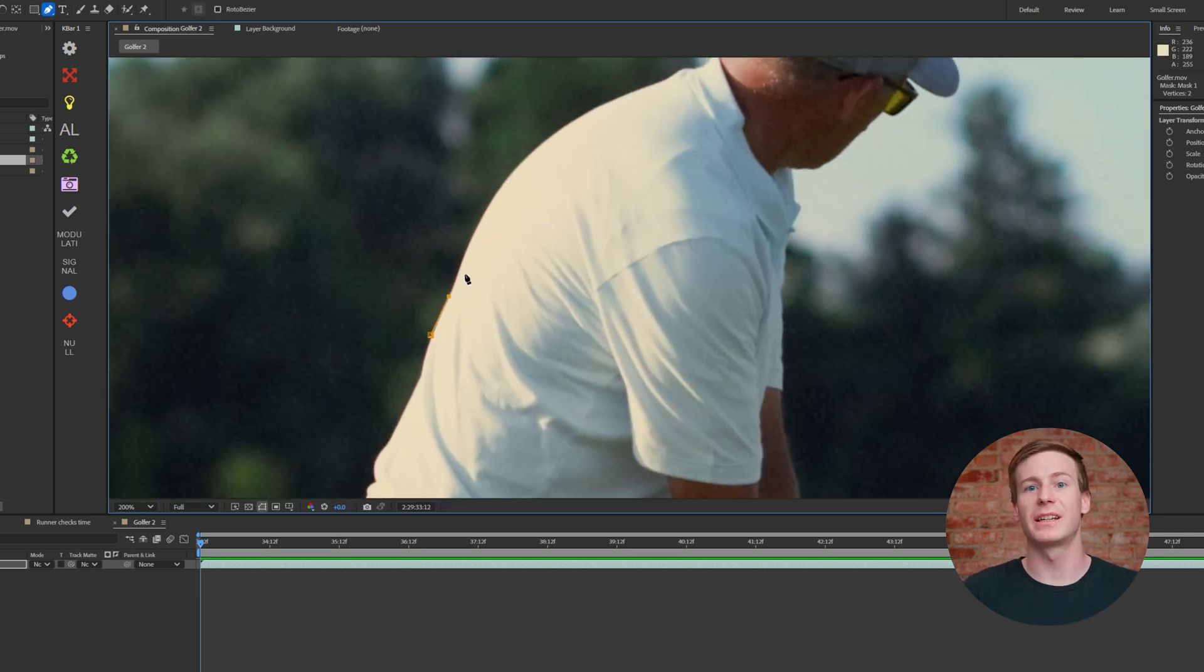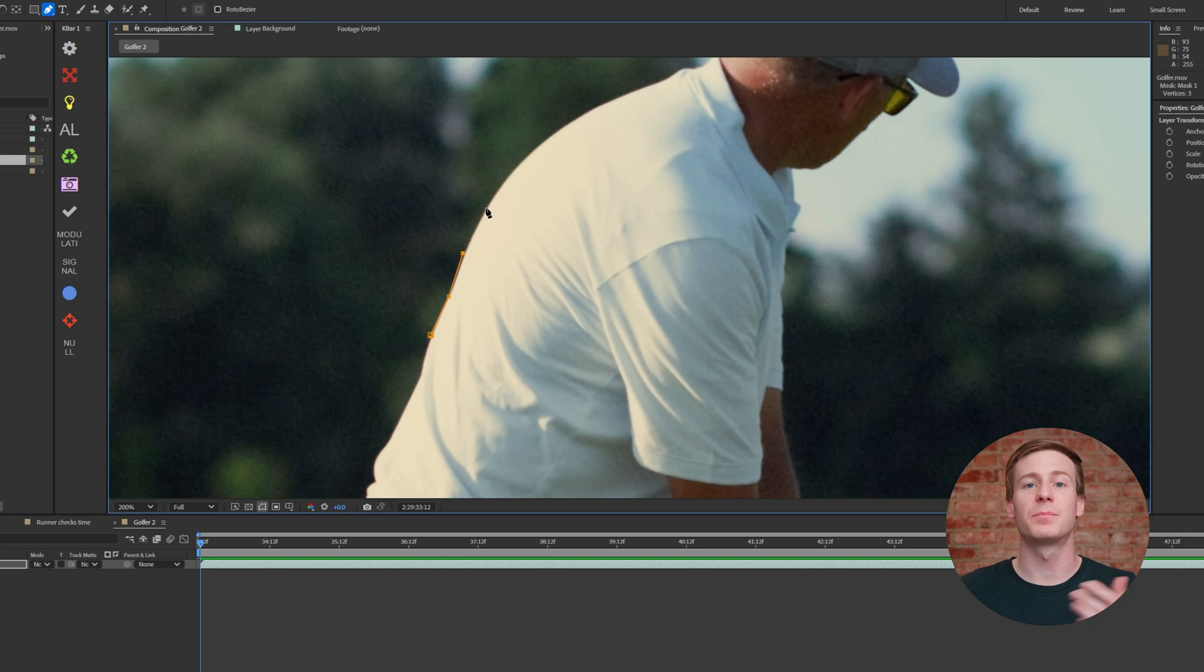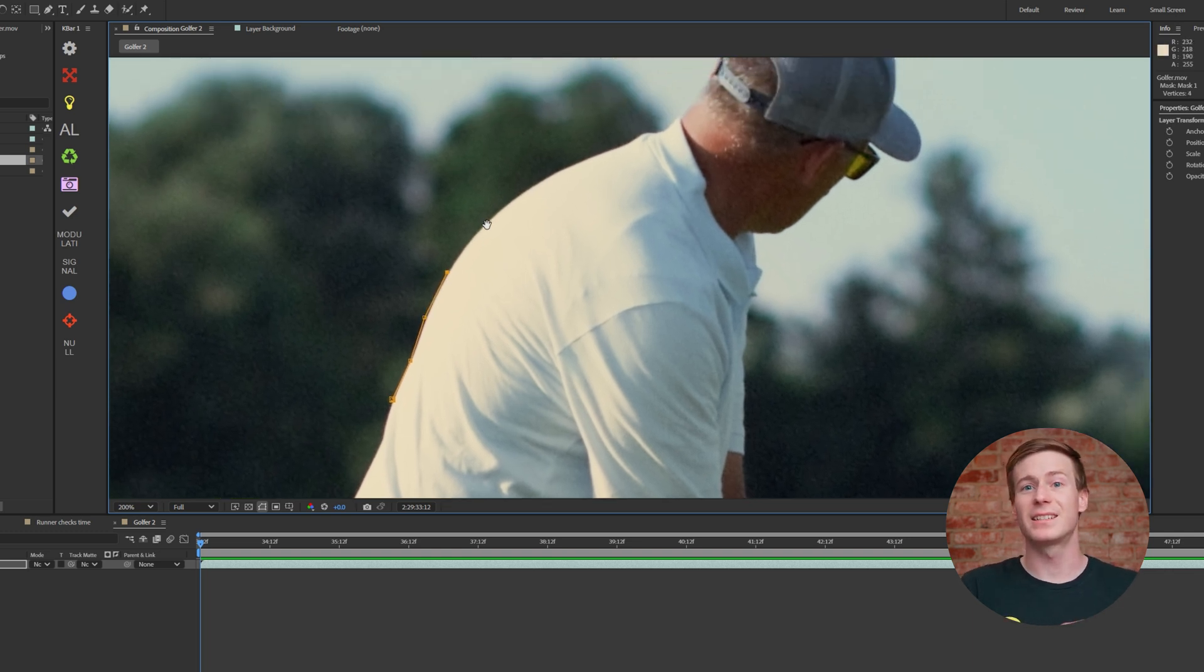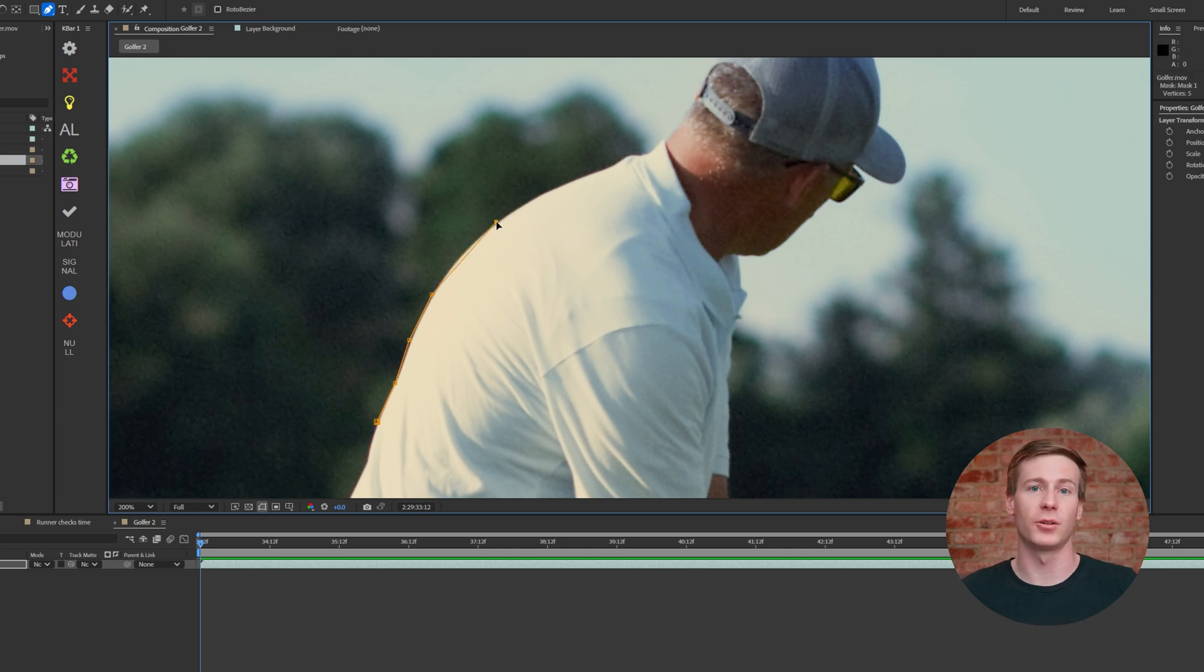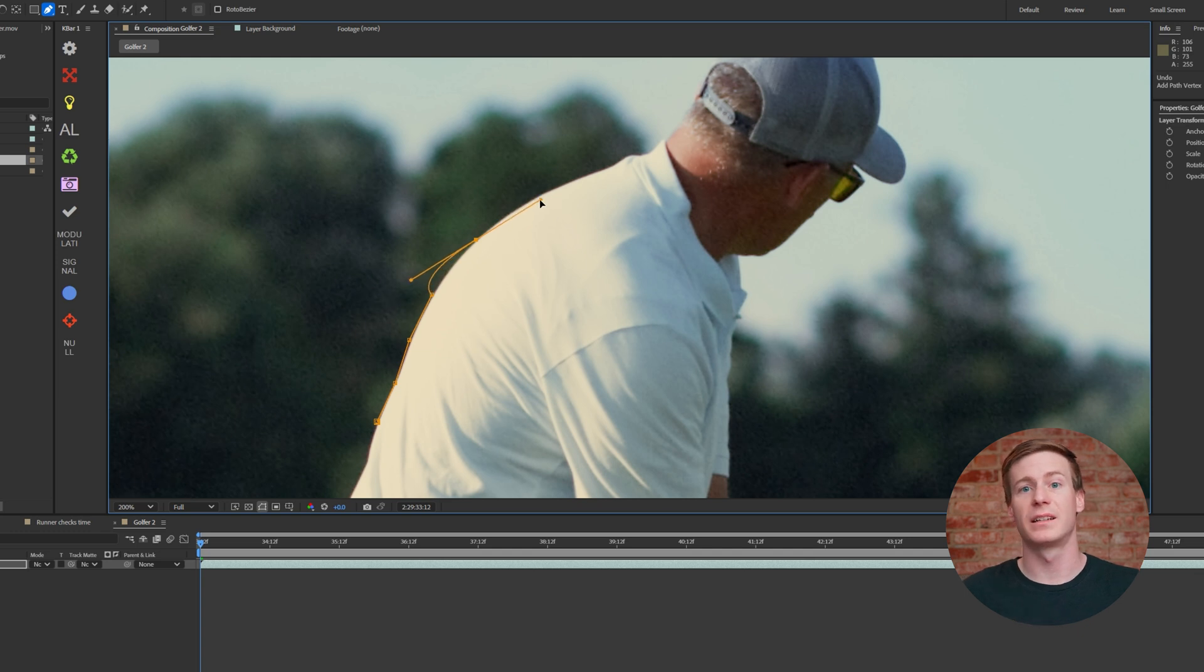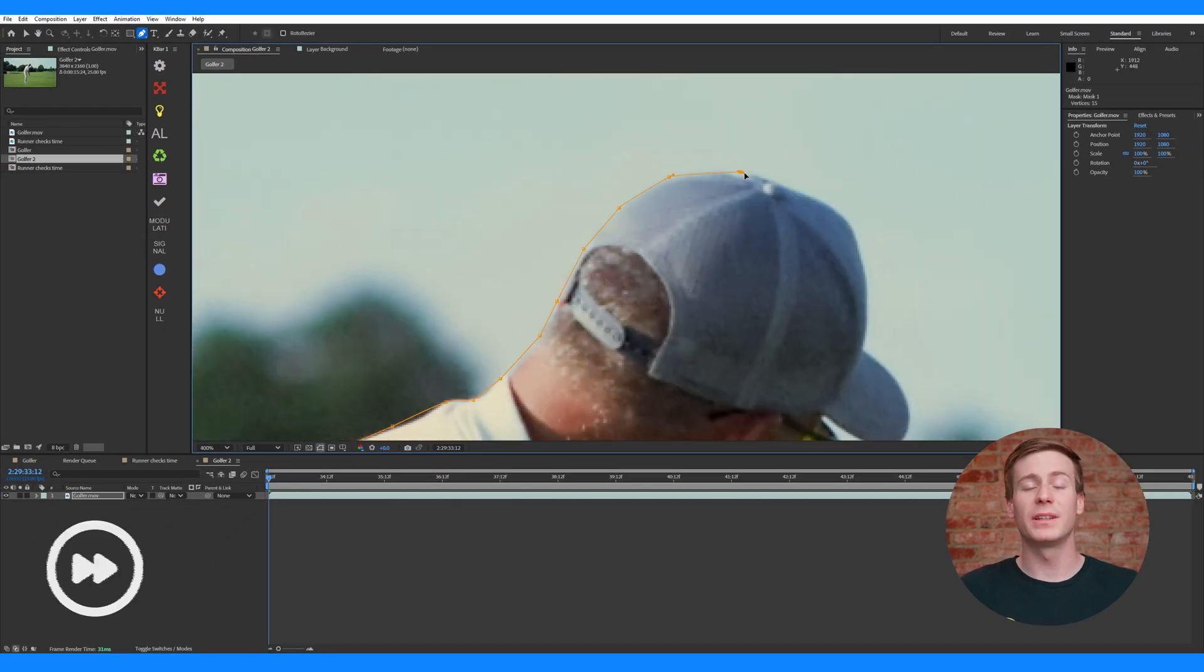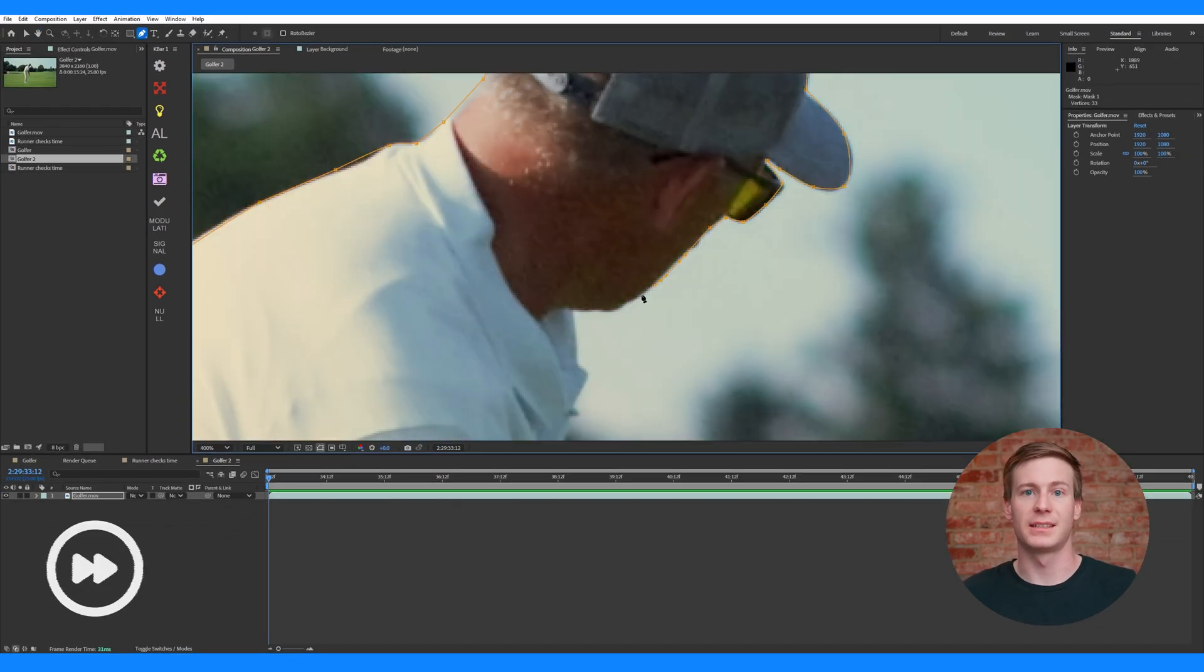Each click adds a point, which then forms a path. Keep a short distance between points to help the mask move better with the subject. In this example, we've now gotten to the shoulder, and since straight lines won't follow the curve of the shoulder well, click and drag to make a bezier curve. The longer you drag, the smoother the curve. Keep doing this around the entire subject.